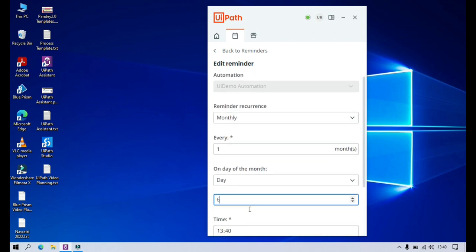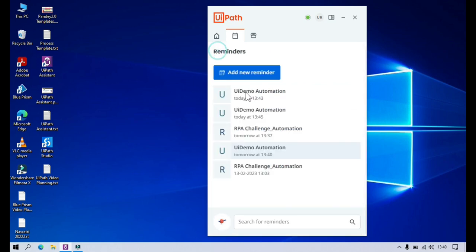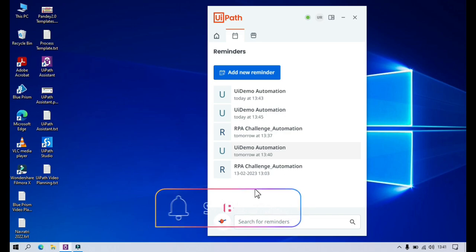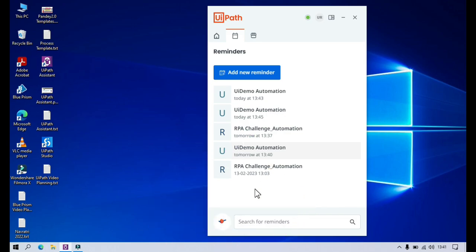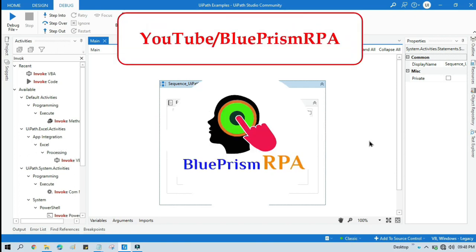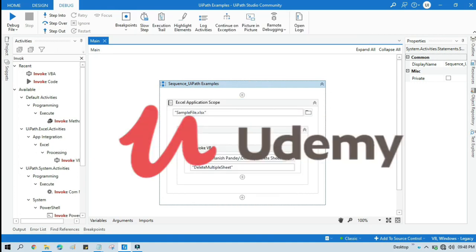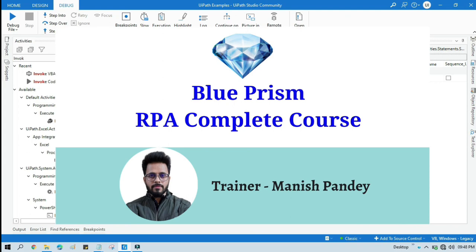By this way you can add a reminder, edit a reminder, delete a reminder, and get the notification. I hope this is useful. If so, please like this video and subscribe to the channel. Thank you so much for watching. If you want to learn Blue Prism, please visit my YouTube channel at youtube.com/blueprismrpa. You can also find my Blue Prism RPA complete course on Udemy — I will put the link in the video description.